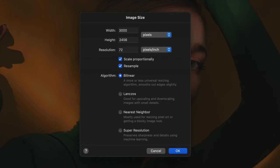This is a great way to check what the maximum print size of an image is. Turn off the resample option and choose the unit you'd like to use.